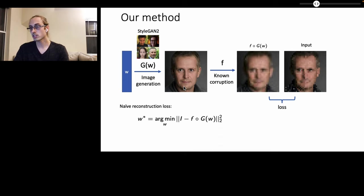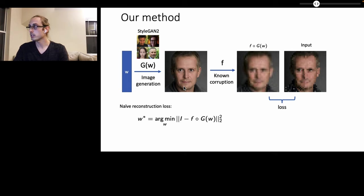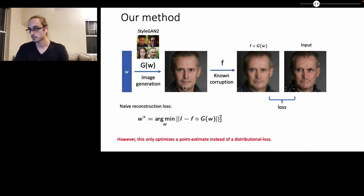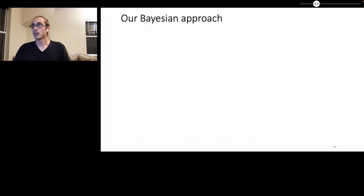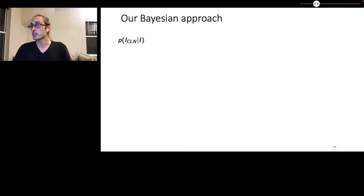A naive reconstruction loss can be performed by using the L2 loss between the input image I and the simulated down-sampled image F composed with G of W. However, this only optimizes the point estimate instead of a distributional loss. In our Bayesian approach,